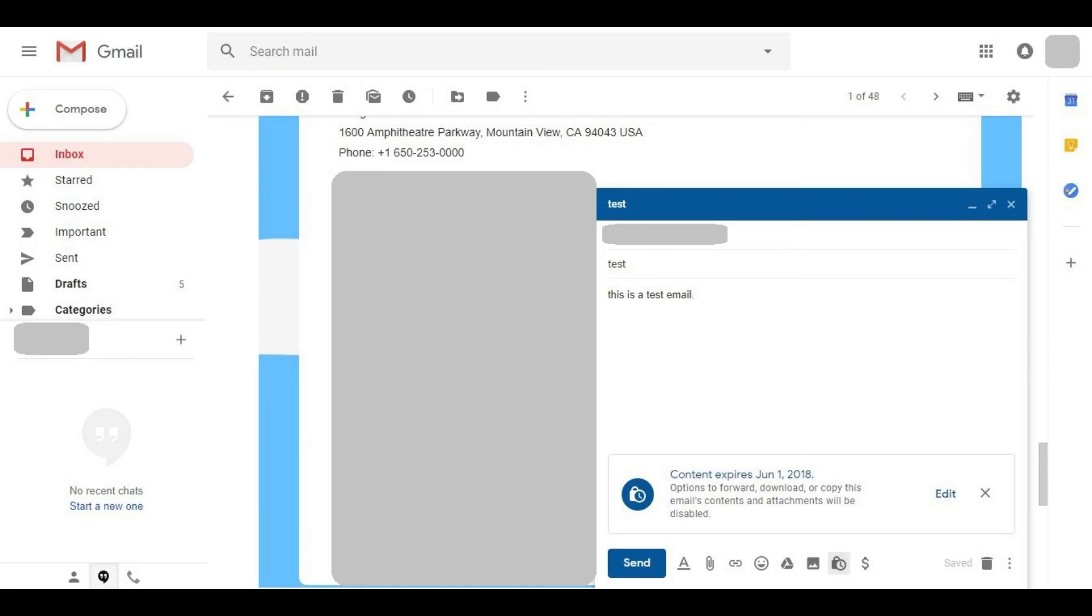You'll return to your Gmail home screen with your message dialog box displayed. You'll now see a message toward the bottom of your new message that says when this message will expire for the recipient. Click Send when you're ready to send your Gmail email message.